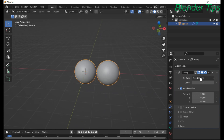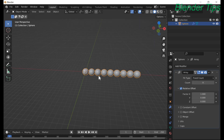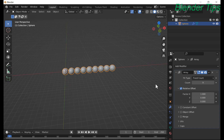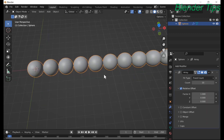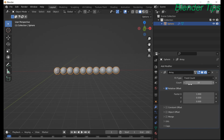So with Fix Count, if we increase this number then copies of objects are created according to the given count. For example, if I set 10, then 10 spheres are added into the scene by using the array modifier.